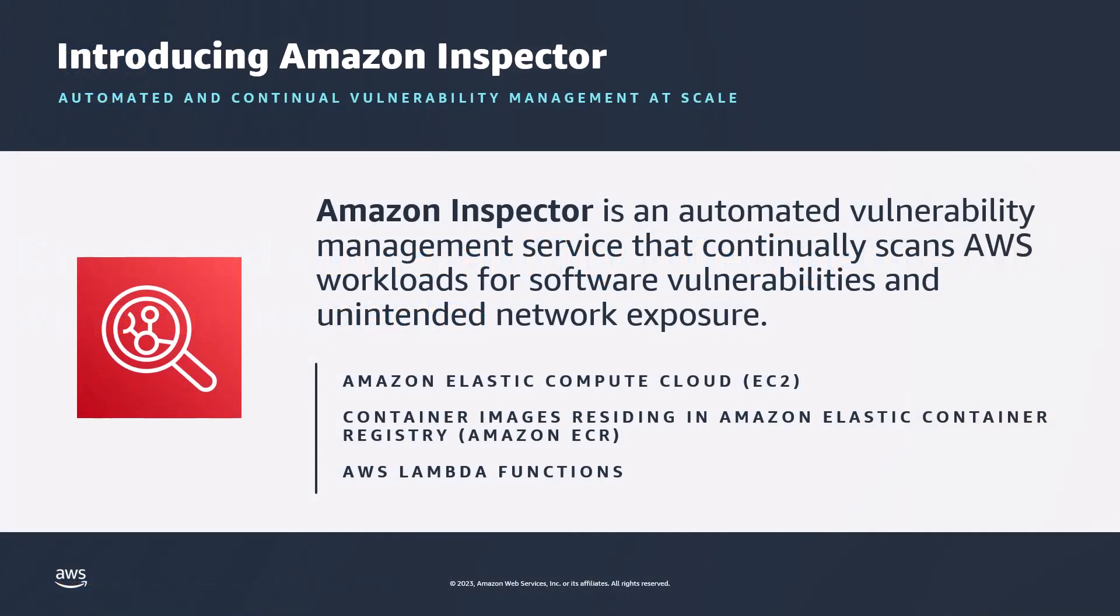Amazon Inspector is a vulnerability management service that continually scans AWS workloads for software vulnerabilities and unintended network exposure across your entire AWS organization.